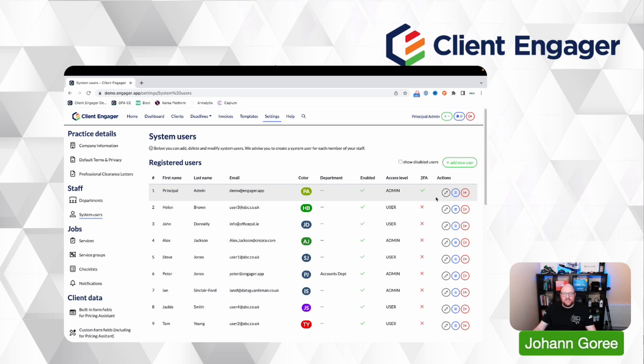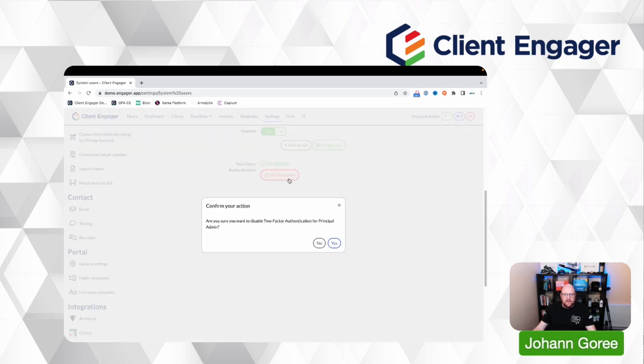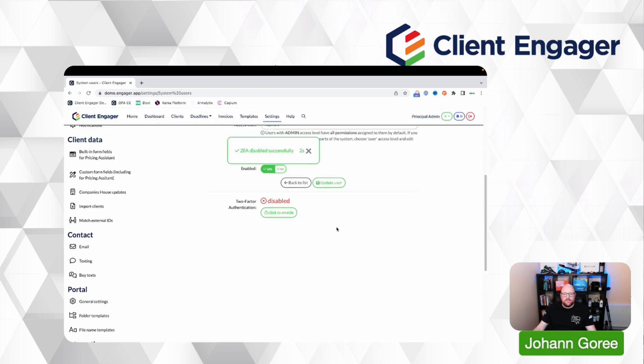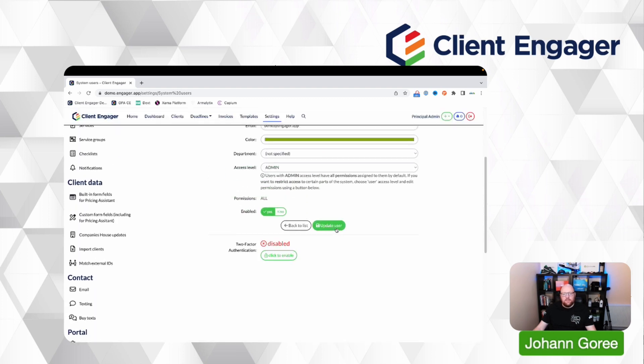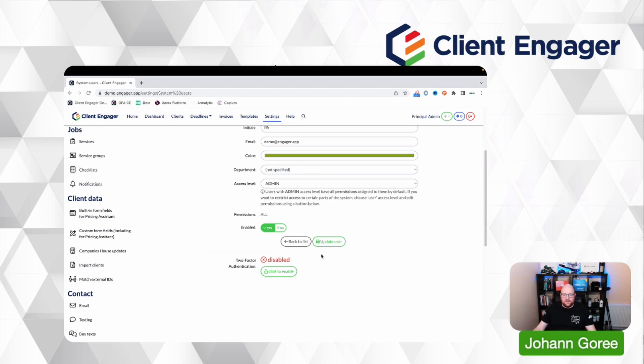If you need to turn it off for any reason, you can click on the user pencil and click disable. Yes, so it's dead simple to turn off if necessary, but we recommend you have it turned on at all times.